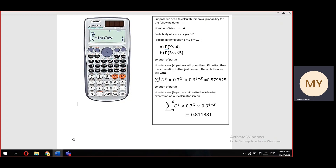Next, press the multiplication button, then enter 0.7 to the power x — for x, again press alpha and then x. Then press the multiplication button and enter 0.3 to the power (6 minus x). The result for part (a) is 0.579825.